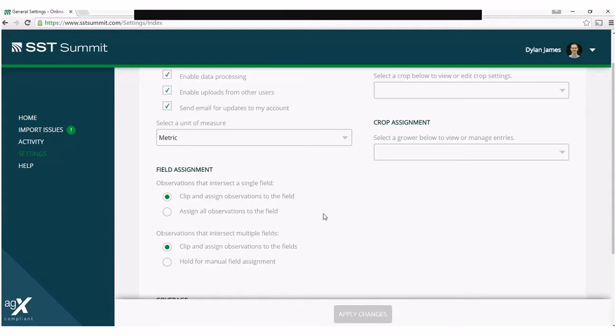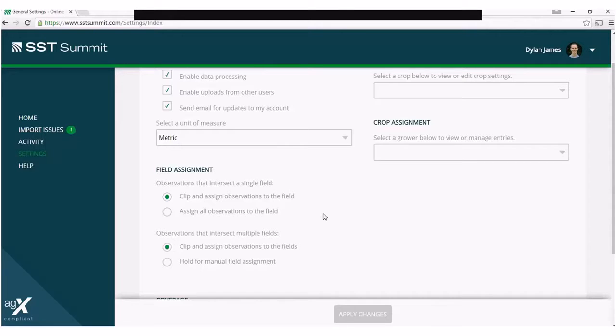The first setting is for the scenario where your observations intersect a single field. If your set of observations intersect a single field boundary, you have two options.